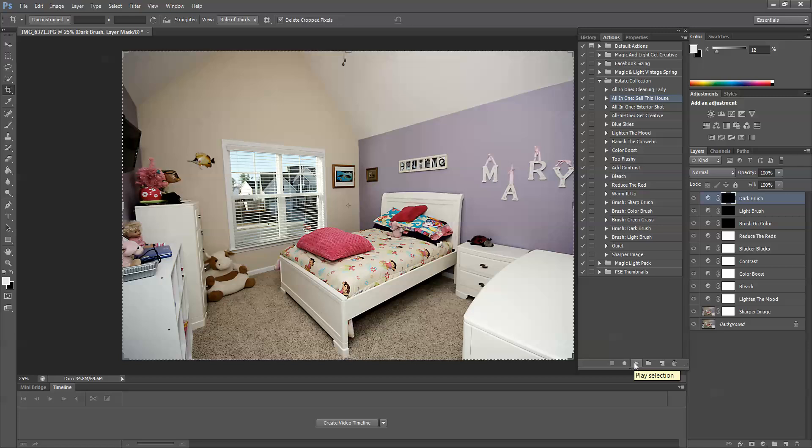Okay, so you can see that it immediately changes the image. We want to go through the layers to make sure that we are getting the best effect out of the action.